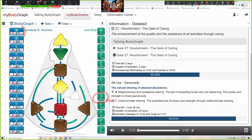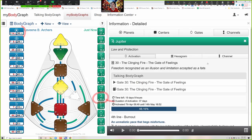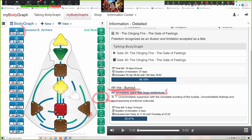Right now you can see there is a detriment. We're looking at the expression of one side of the coin of the line of burnout in gate 30 — the gate of fates and feelings. The fourth line is why you burn out, because it's an unrealistic pace that begs misfortune. You could see earlier how much energy I had — I had to consciously tone myself down, otherwise I'm going to be burned out before my next class.